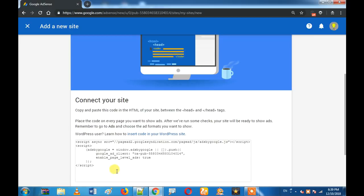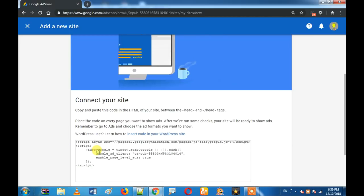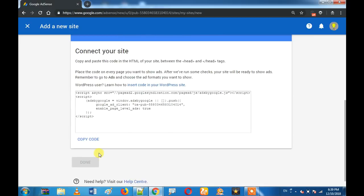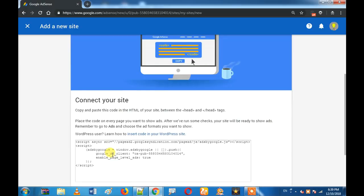Then you can click on the code. Just click on the image. You have to update the site.